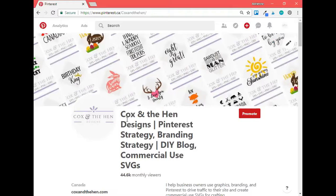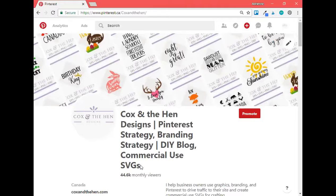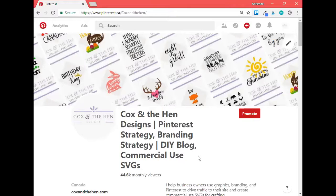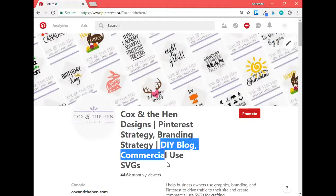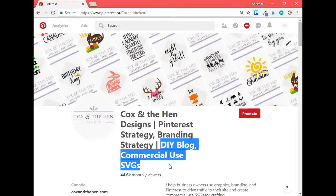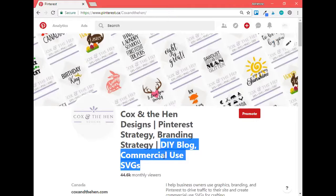So now in my name, we've got Cox and the Hen designs, Pinterest strategy, branding strategy, DIY blog, commercial use SVGs. So I use my account for two different businesses. That's why I kind of have two different sets of long tail keywords in here. But you do want to make sure you have those keywords in your name because when people do a search, they can search by pinners, they can search by boards and having these keywords in your descriptions and your name is just going to help to have you found a lot better, a lot faster.